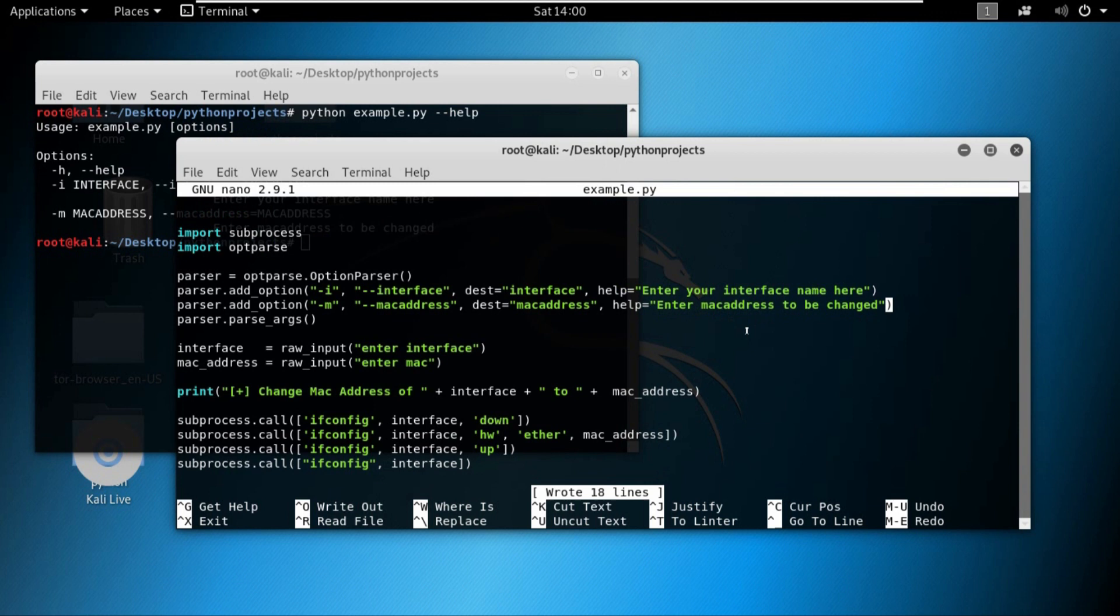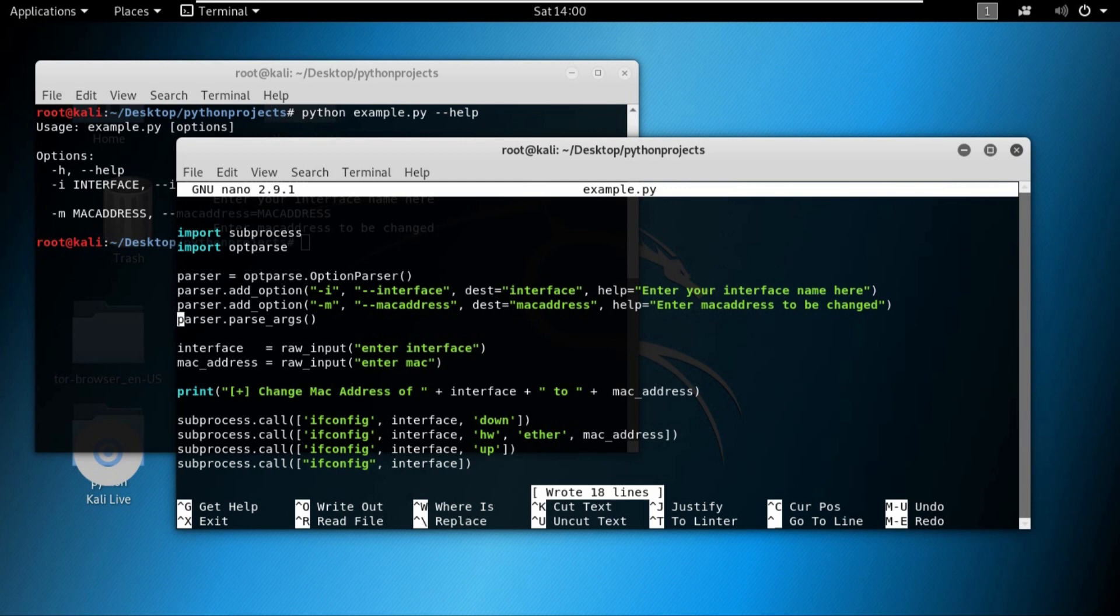Now that the second option has been added, it's time to assign these options to the variables that we have created previously. Right now we are taking the values from the input function, which we talked about is not feasible. So we want to get these arguments from the terminal.